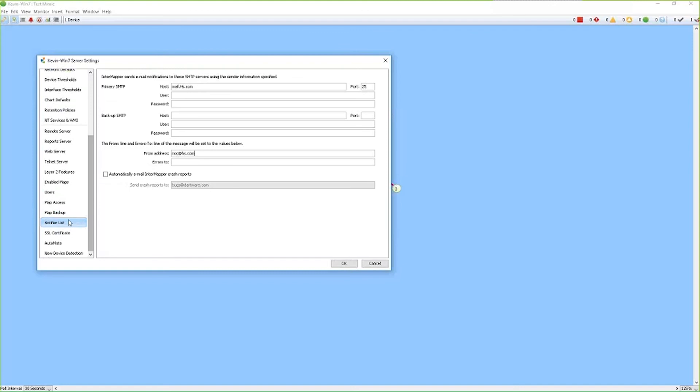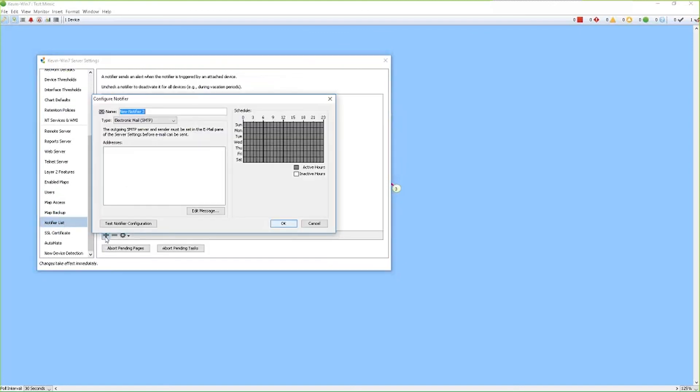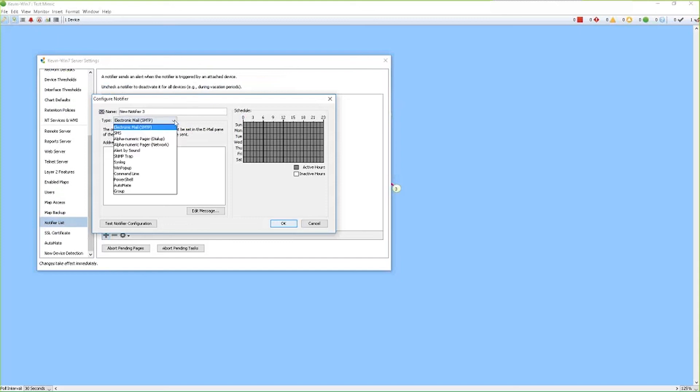So we scroll down to the notifier list and now we can select which notifier we want to use. InterMapper has a number of different built-in notifiers that you can utilize, email being one of them. SMS text messages can also be a notifier that can be used. In order to use the SMS notifier, you have to have a GSM modem attached directly to the InterMapper server with service that's applicable.